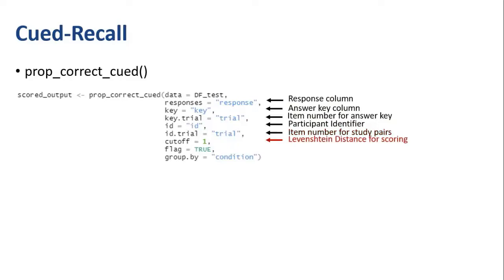You will also need to specify a cutoff value used for scoring. LRD uses a Levenshtein distance for scoring. This value can range between 0 and 5, with a cutoff of 0 being the strictest, so everything would have to match, and a cutoff of 5 being the most lenient.